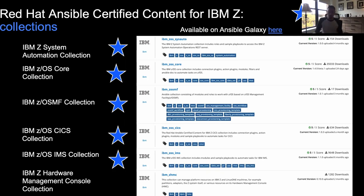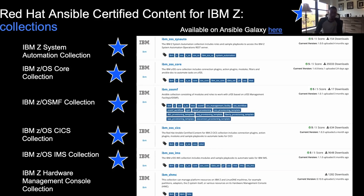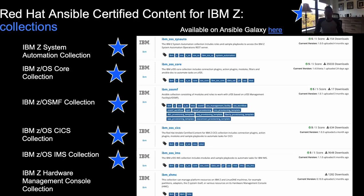Out in the ecosystem today, there are specific collections for Amazon Web Services, Microsoft Azure, Google Cloud Platform, ServiceNow, VMware — a lot of different collections for technologies the community has been using heavily on the distributed side. That's what we're looking to do from an IBM Z and z/OS perspective: provide specific collections that lay out the foundation for enabling Ansible automation for our platform.